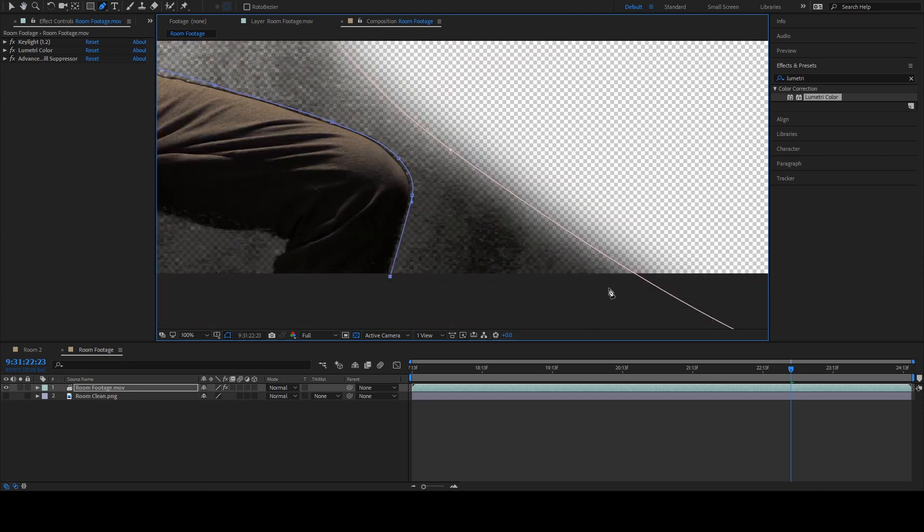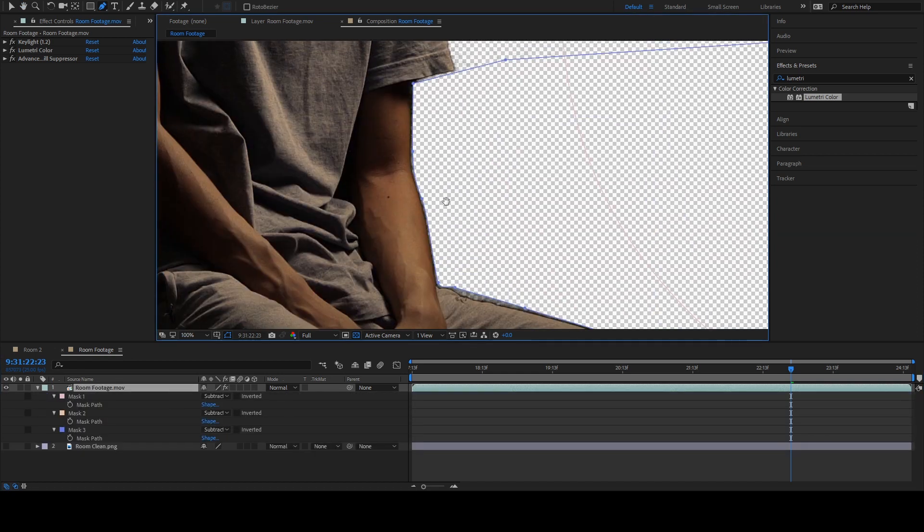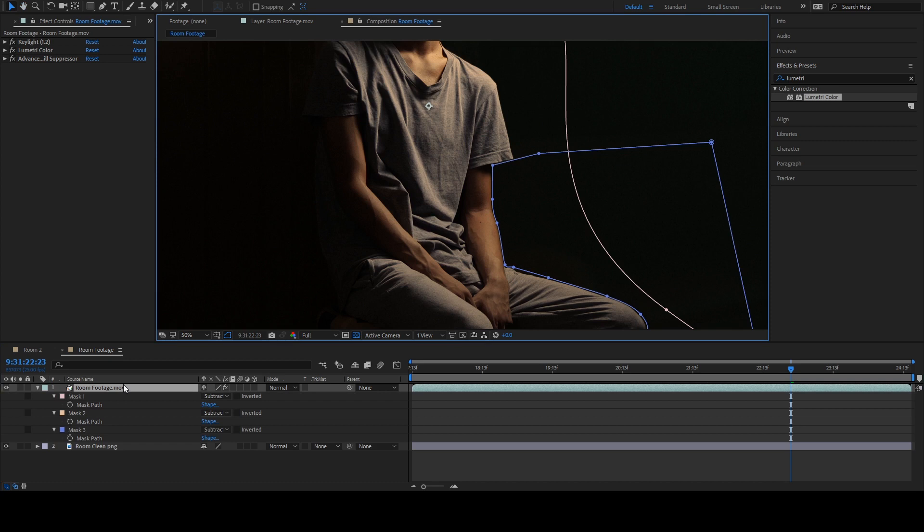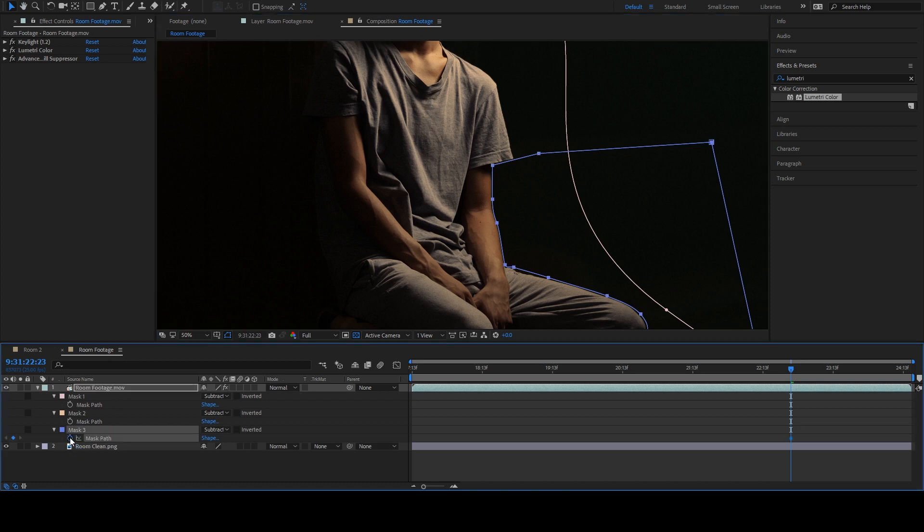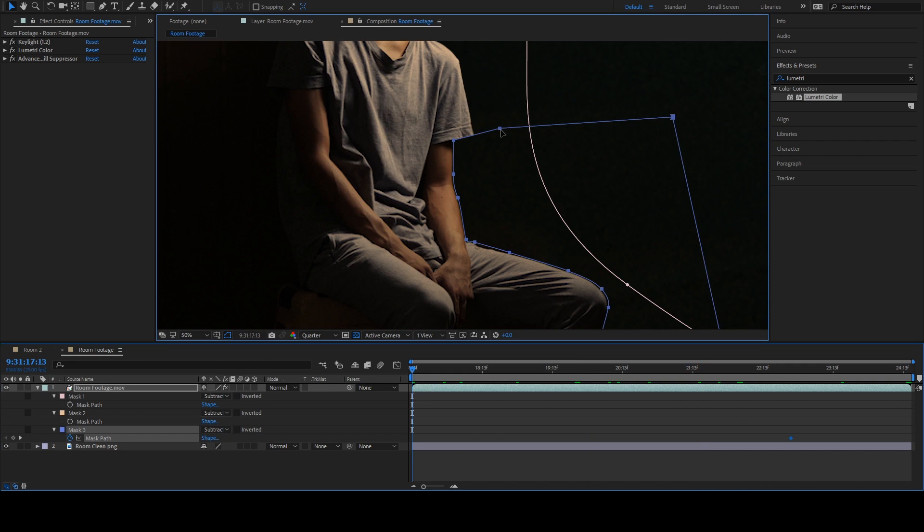Since there's a little bit of movement there, I have to animate the mask path. Just hit this stopwatch to keep the path and adjust your mask whenever there's a movement.